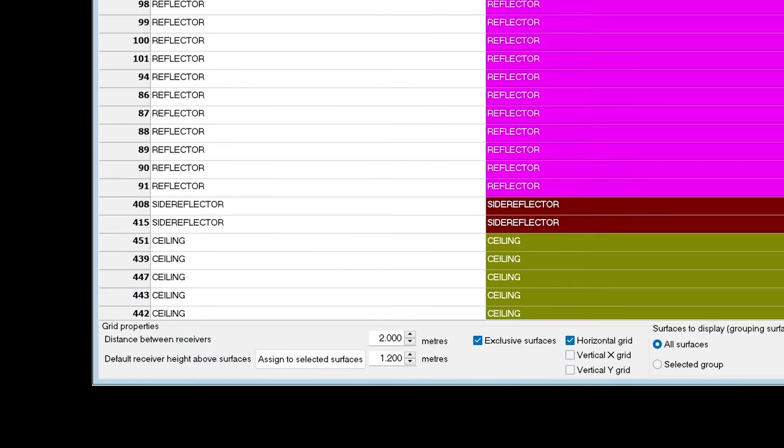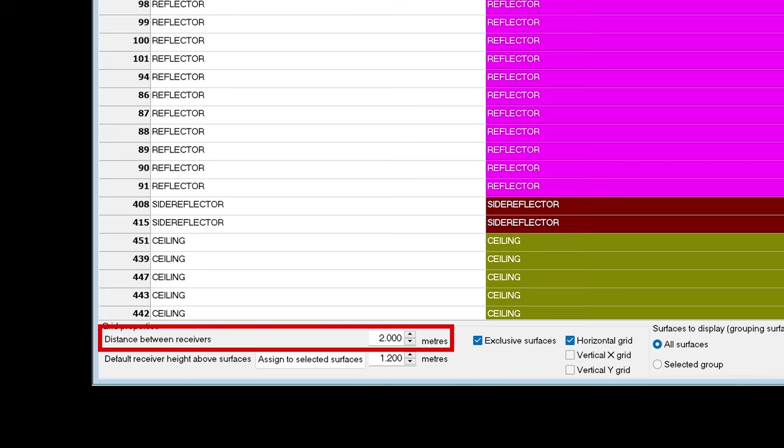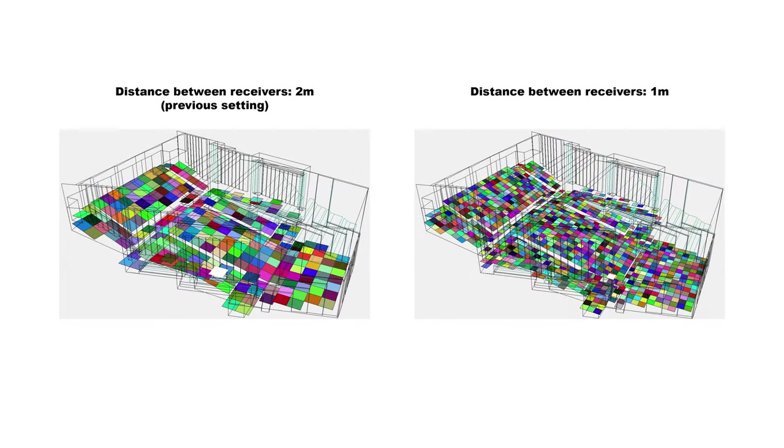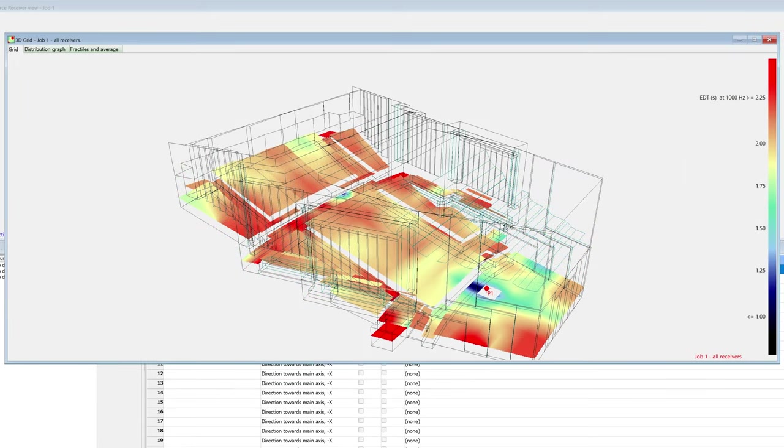We can adjust the density of the grid by changing this number. With a smaller separation distance between receivers or grid elements, the grid will be finer. Just remember that a too-fine grid will drastically increase the calculation time, and that you can get a smooth interpolated grid without having too many elements.